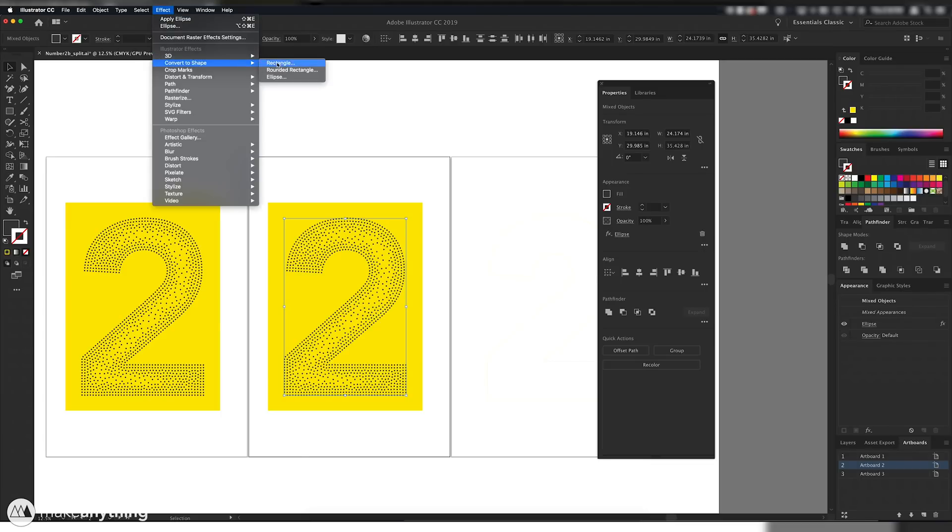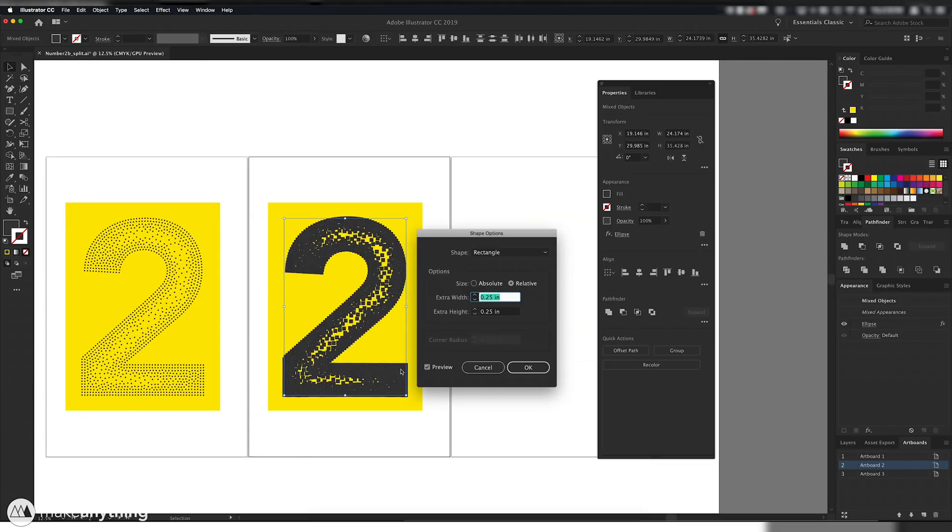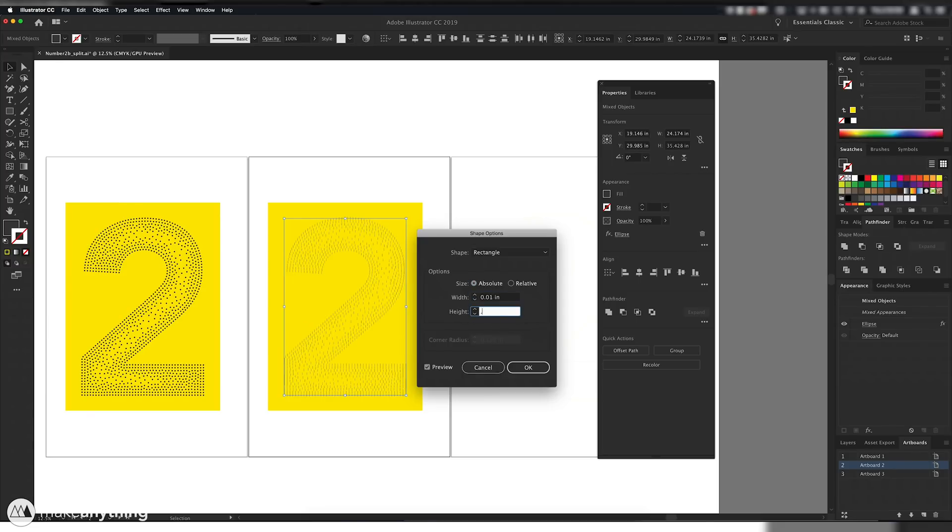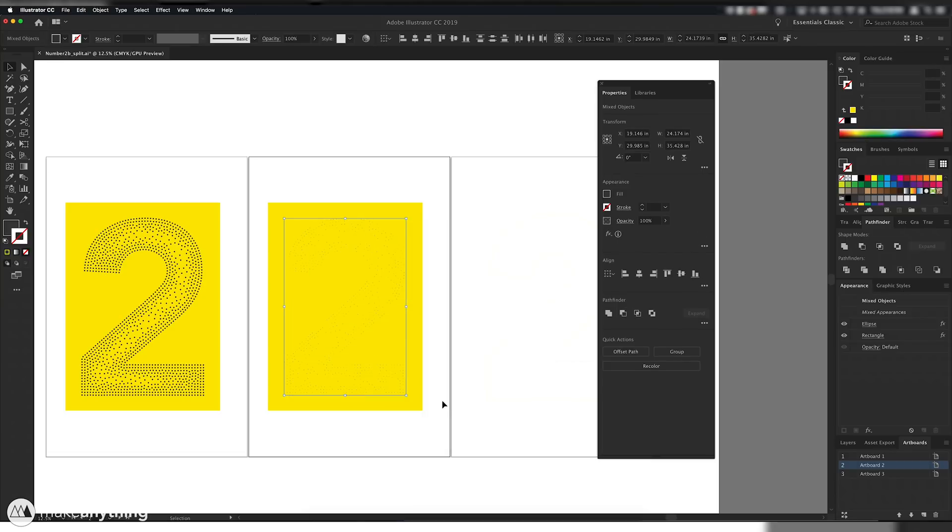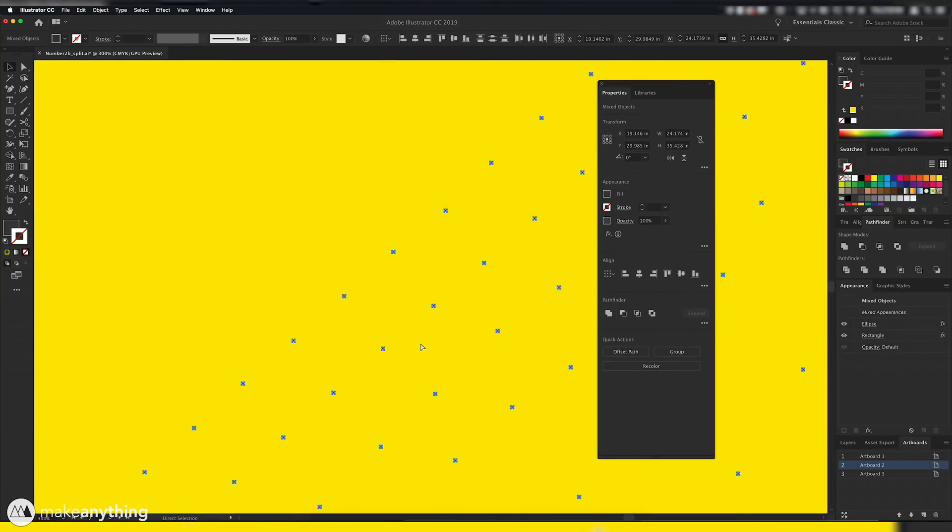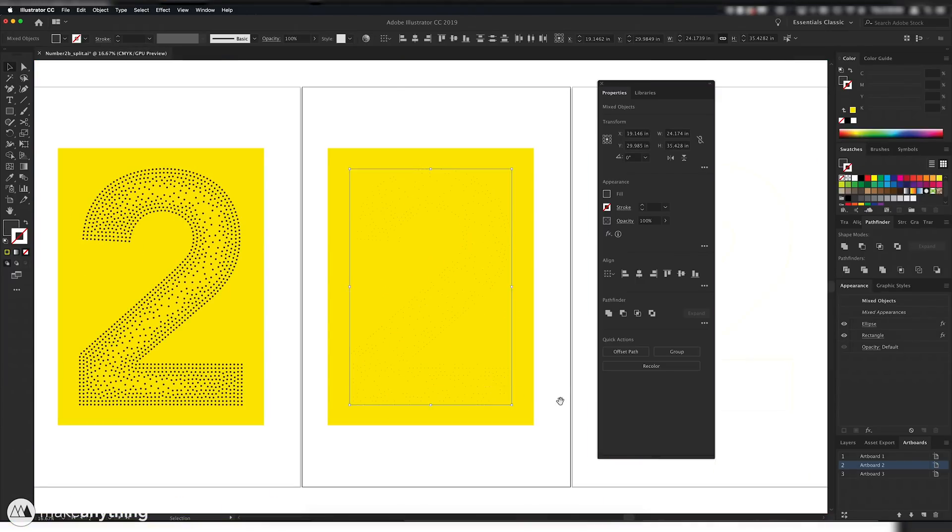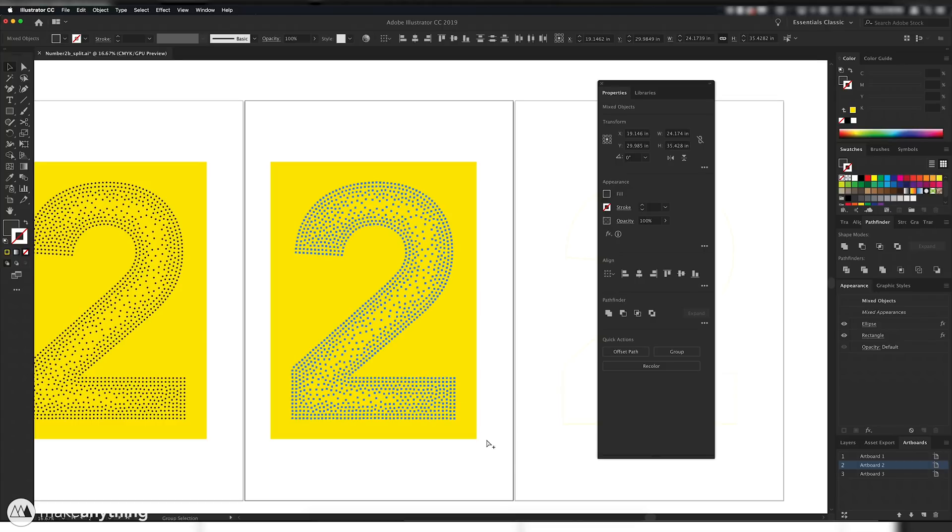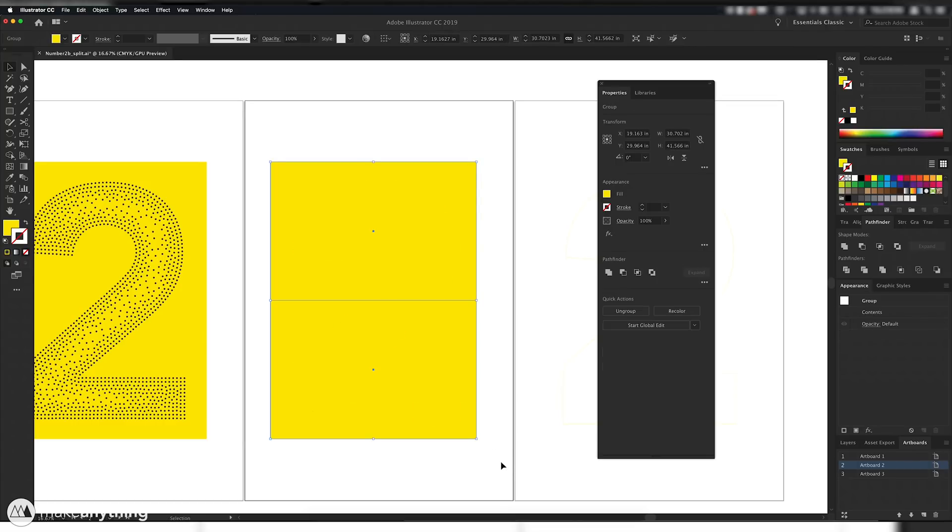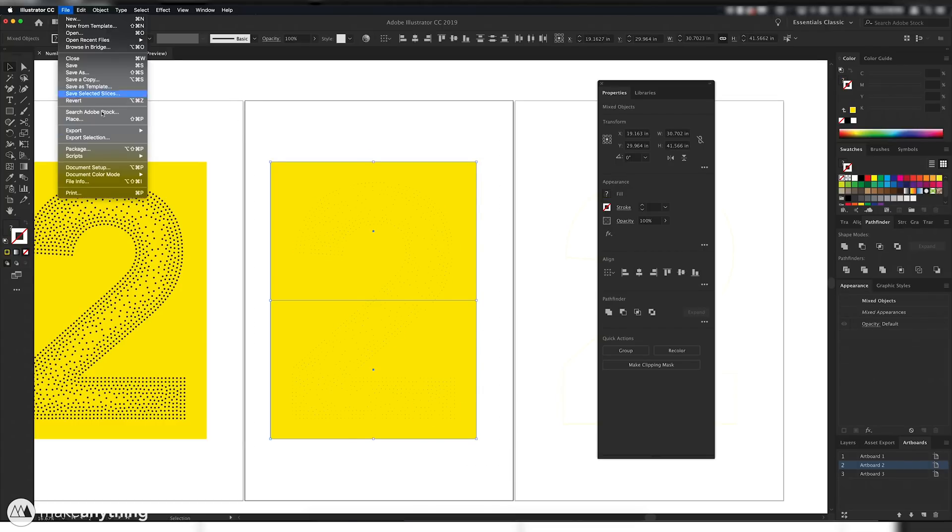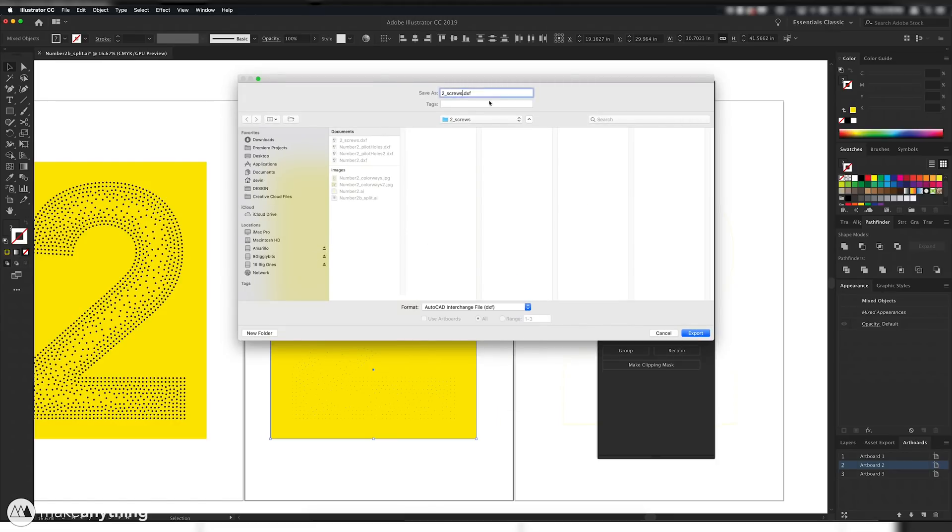And what that does is basically create this little cluster of four points near the center of where each screw will go. And you'll see how I use that in Fusion 360 in just a moment. For now, I'll just convert everything into outlines and export this selection as a DXF file.